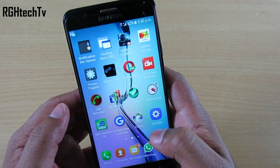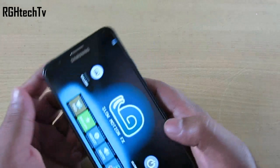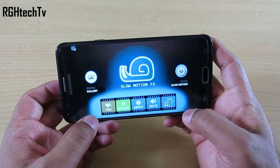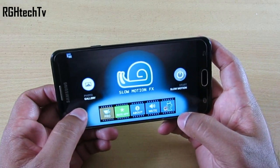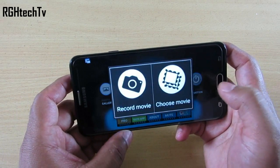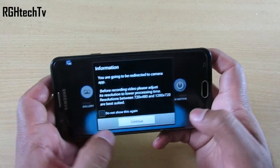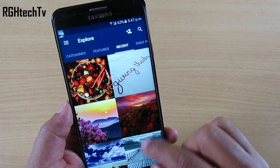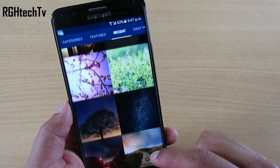For slow motion videos, I'd suggest Slow Motion FX, which is essentially a slow motion editor through which you can select which part of your videos should be in slow motion.